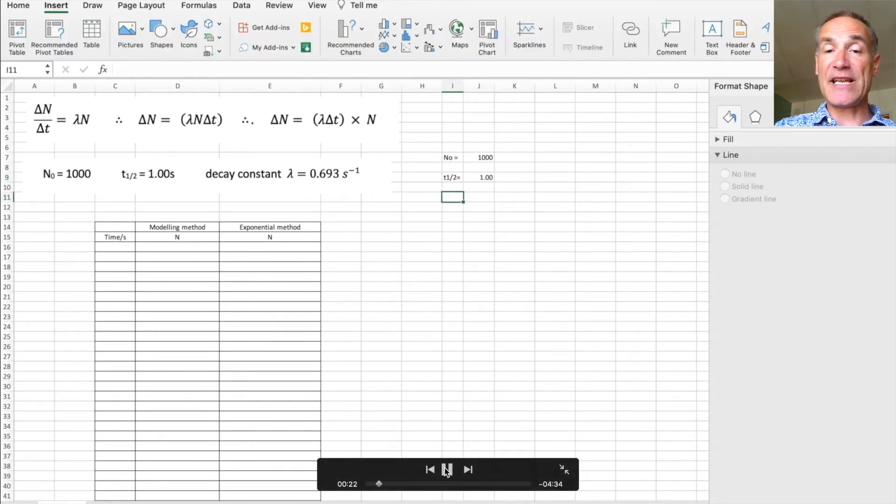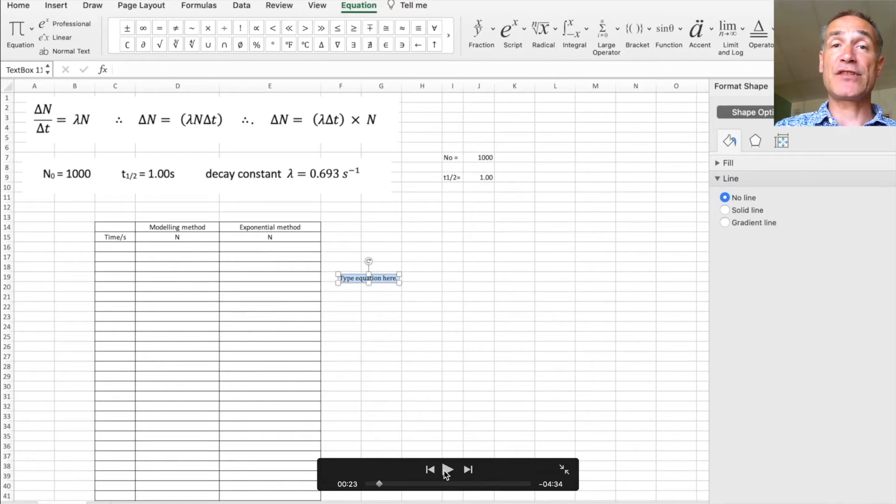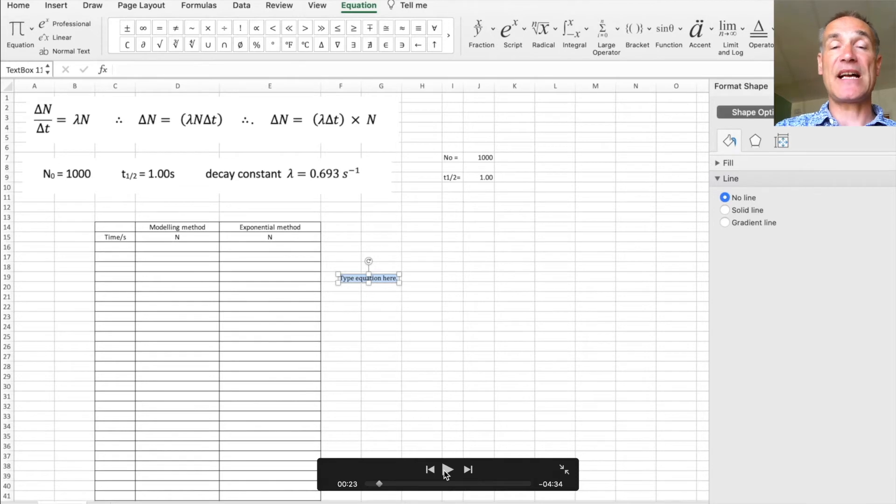Now the next thing is I want lambda. Now unfortunately in Excel you can't just put that straight in, so I'm going to use a mathematical function and copy that symbol in.